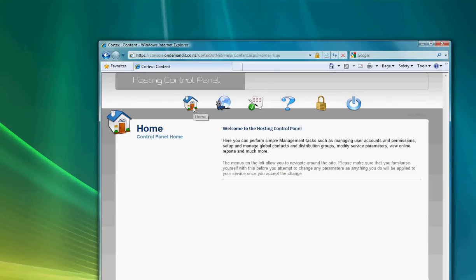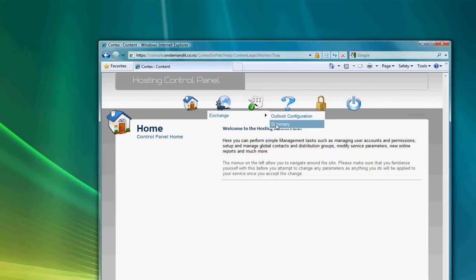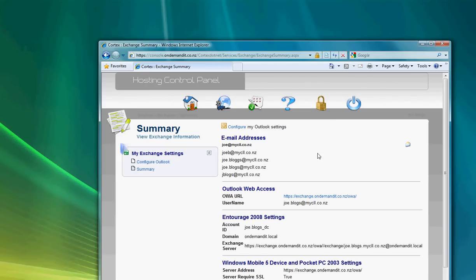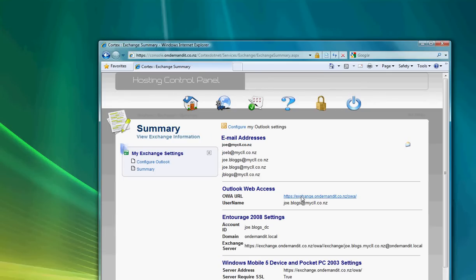Once you get into the control panel, you'll see some icons across the top of the page. Most of these options are unavailable to a standard user. We're going to select the icon second from the left for Services, then select Exchange and then Summary. This summary view gives you all of the details pertaining to your hosted Exchange account, including all of the email addresses that have been provisioned for you, the Outlook Web Access address, and your username.